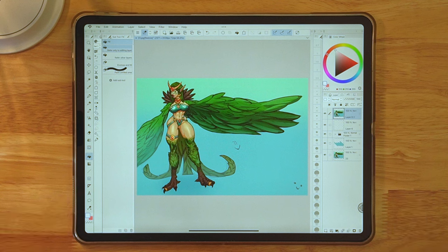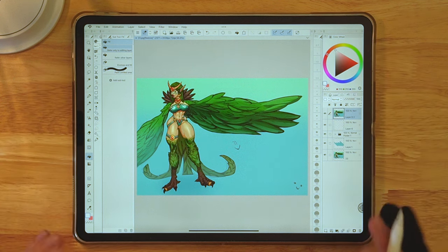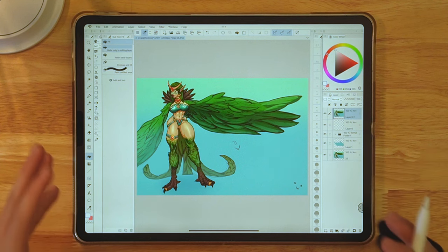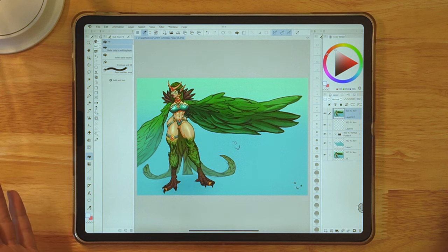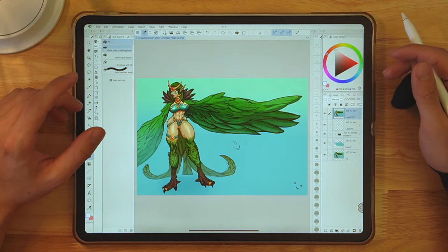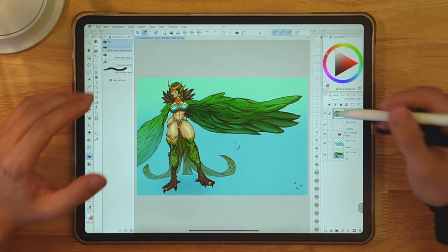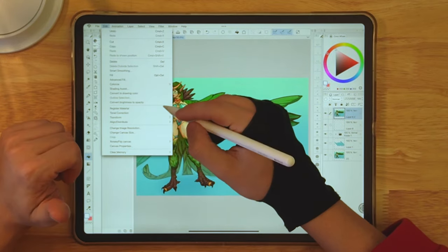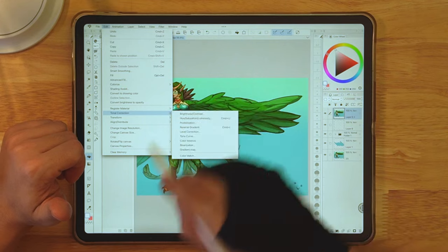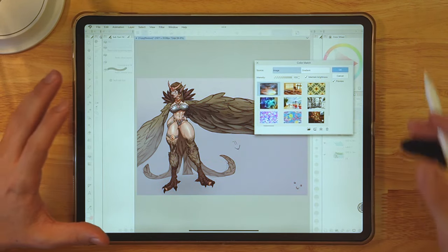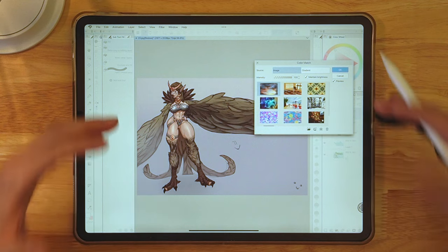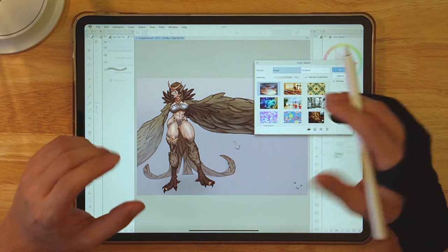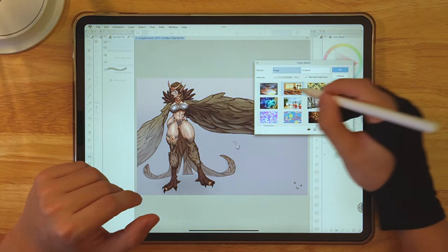Alright so we are in Clip Studio Paint and this is the iPad version which is only a subscription, which means I will pay for this for the rest of my life and never own a single thing that is on my iPad anymore. We have our painting and the first feature is Color Match. If you go into Edit, Tonal Correction, there's gonna be Color Match. Very cool feature. I love it already.